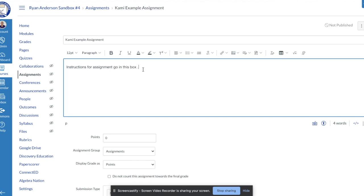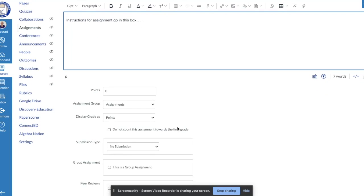This box is where you can embed a YouTube video, add more directions, or include any resources you want your students to have access to. Note that the PDF itself does not go in this box — I'll show you where we embed the PDF in just a minute.